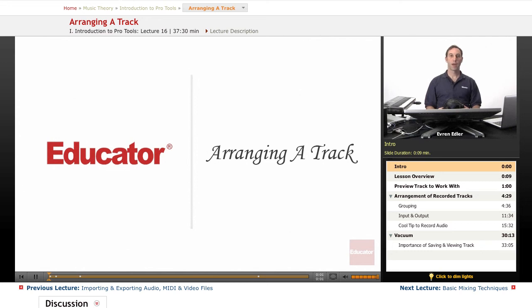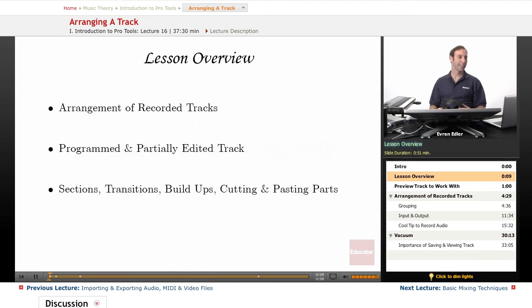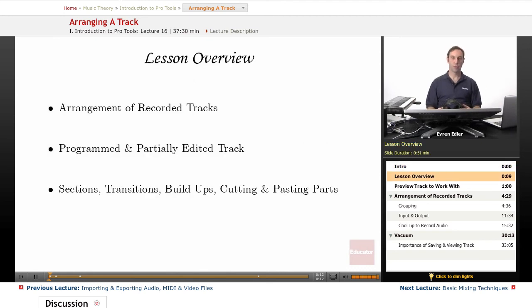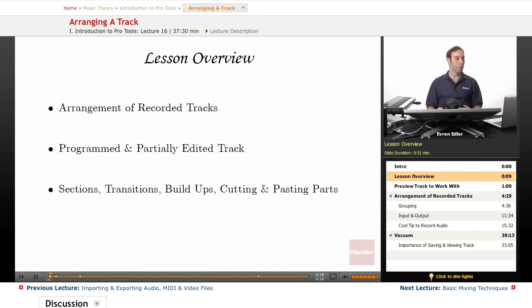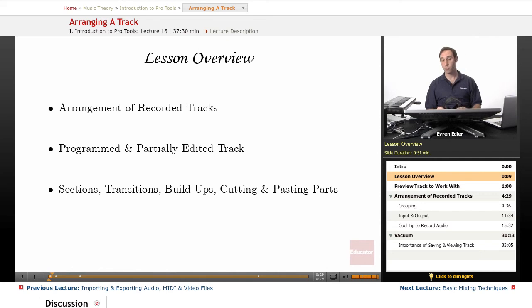Hi everyone, welcome back to Pro Tools 101 lessons here at educator.com. This is lesson 15: arranging a track. In this lesson we will work on an arrangement of a previously recorded session. We're going to talk about editing a lot. This unit will be an extension of editing, but of course we will be talking about different things that we haven't really covered in the editing section of this Pro Tools course.